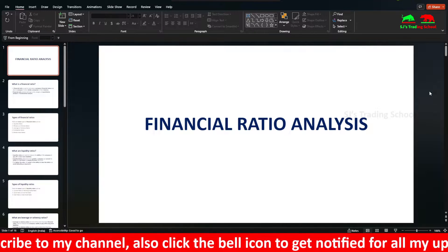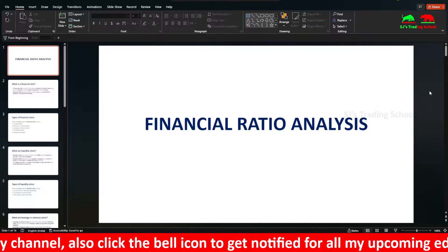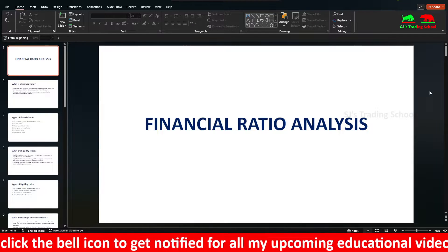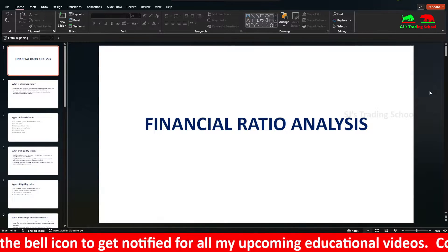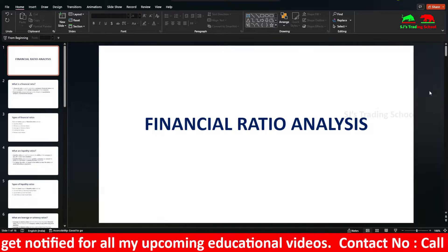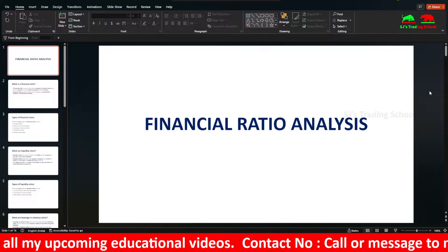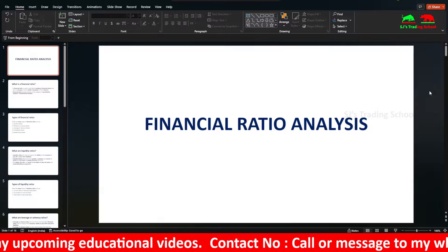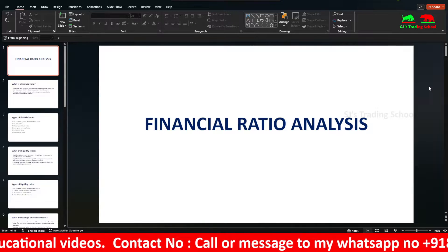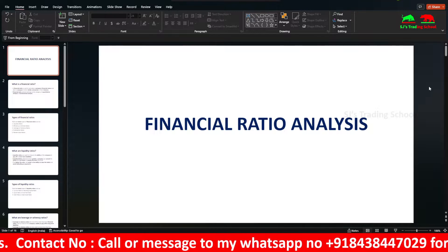The third quarter is October, November, December. The fourth quarter is January, February, March. We publish results each quarter and will analyze the company's performance on a quarterly basis.